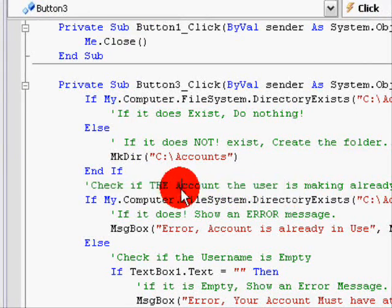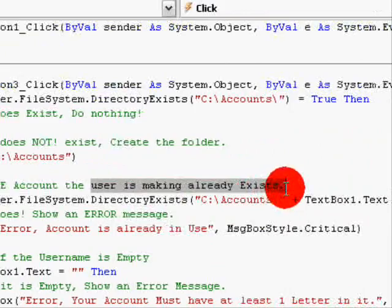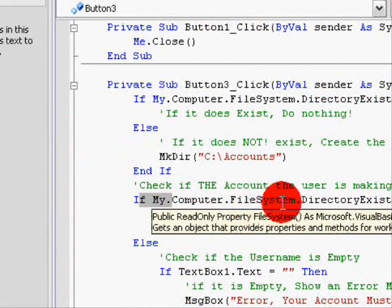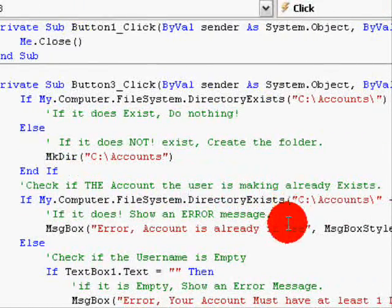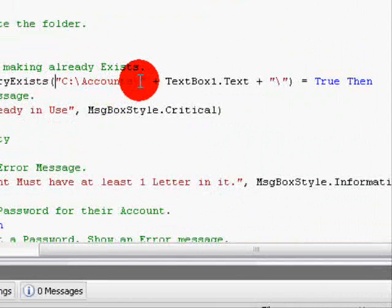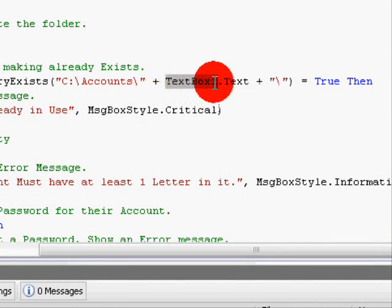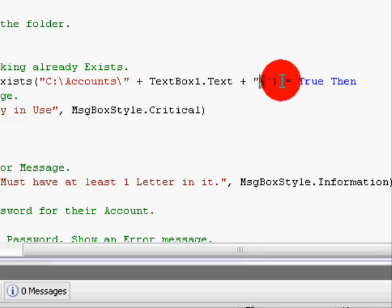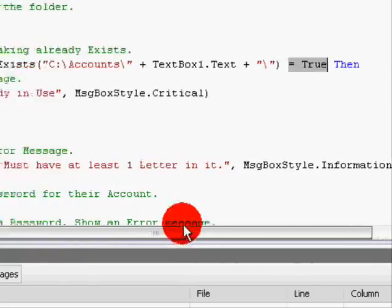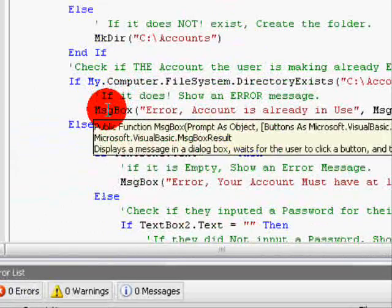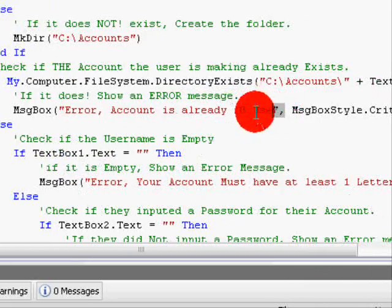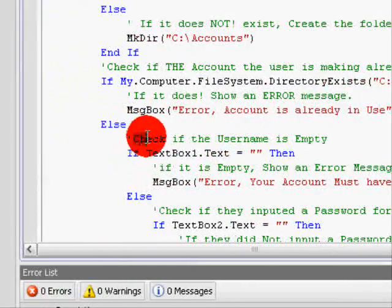We're now going to check if the account the user is making already exists: If My.Computer.FileSystem.DirectoryExists("C:\Accounts\" + TextBox1.Text + "\") = True. Then show a message box with the error: "Account is already in use." Else.